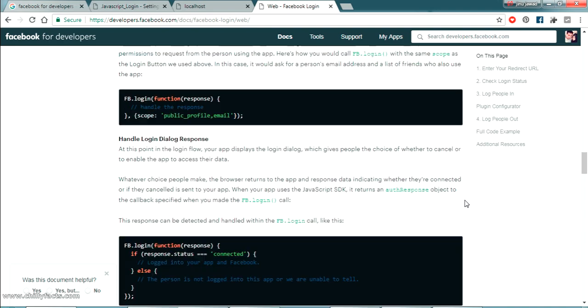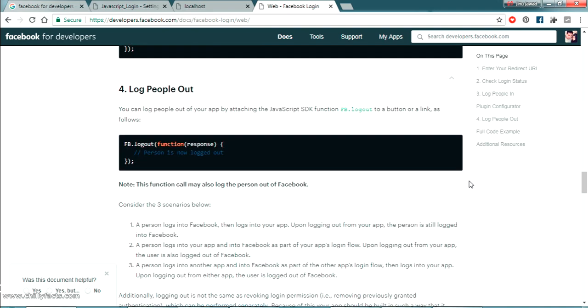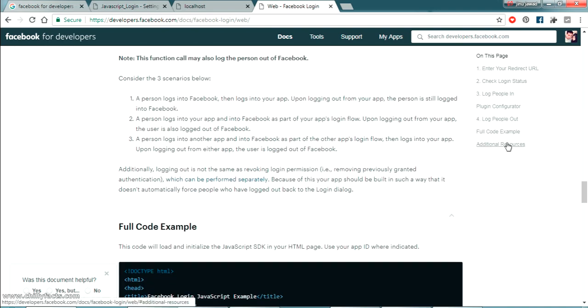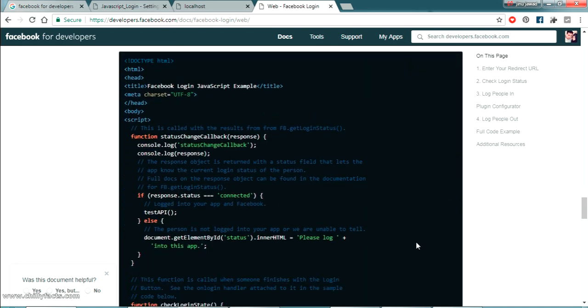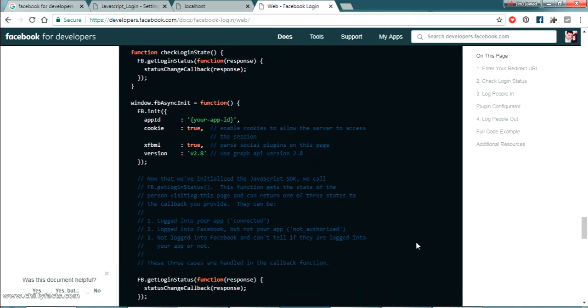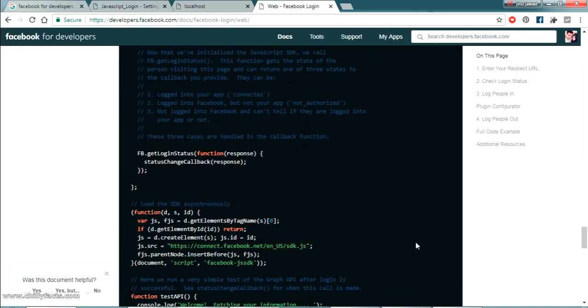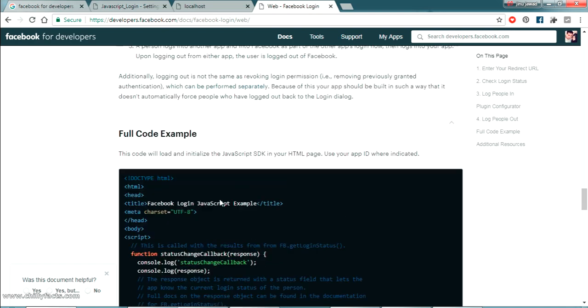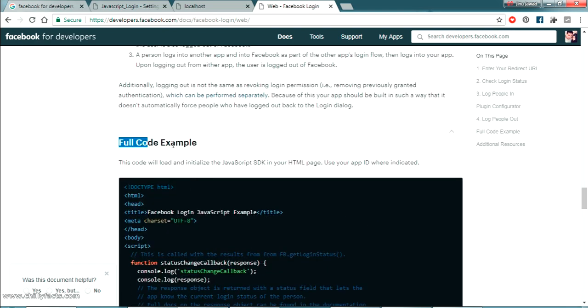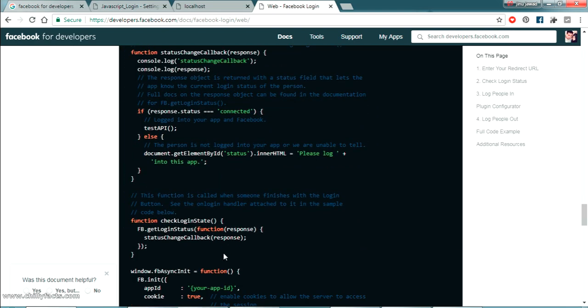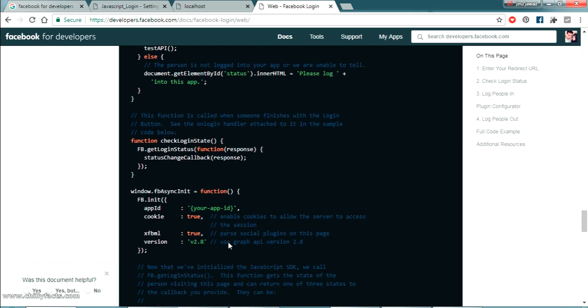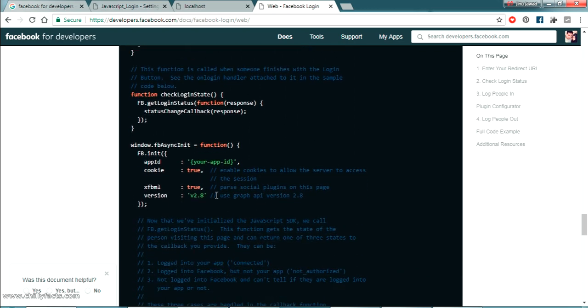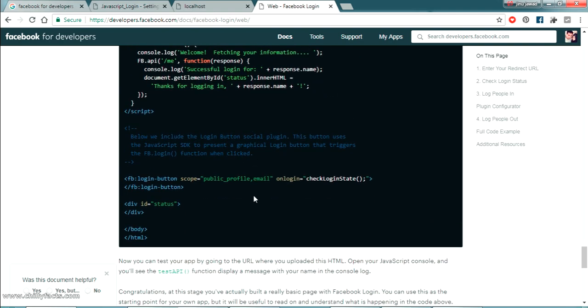Now we are not going to read everything because I have already done and they have just found out some way to get the login successful. So this is the page. So you can see here full code example. So this is a basic JavaScript page. And you can see here there is a section known as app ID. Here we have to provide our app ID.